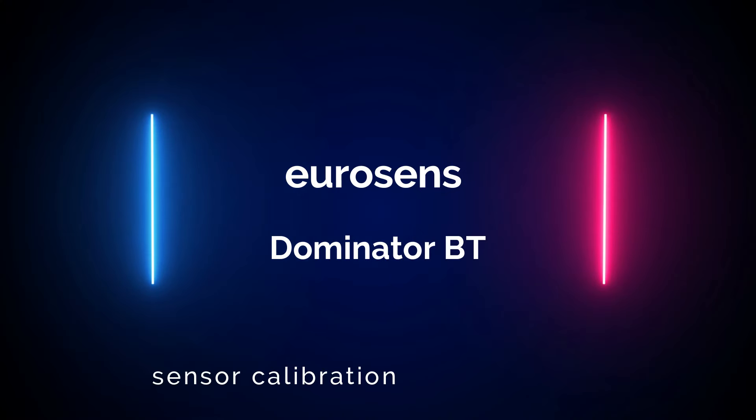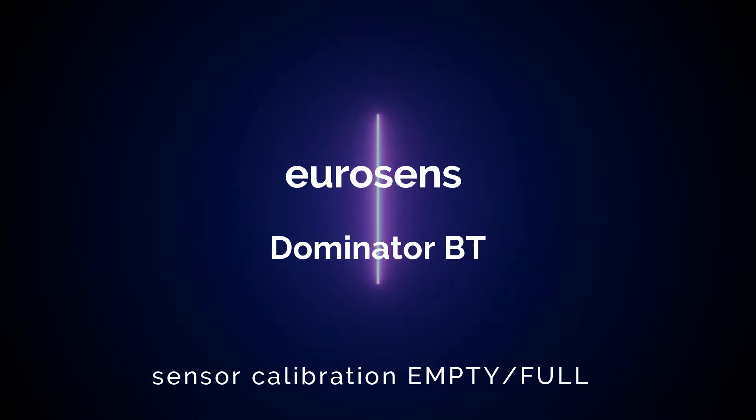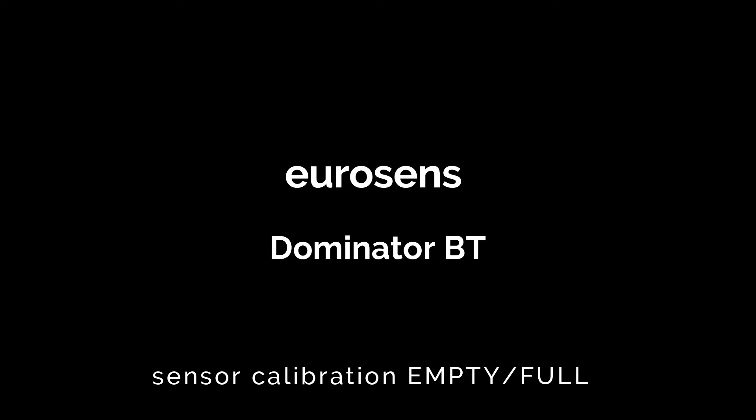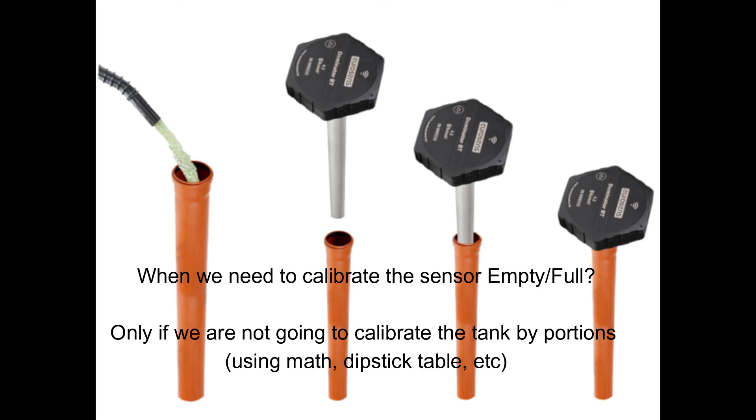Hi! In this video we will show how to calibrate the wireless Eurosense Dominator fuel level sensor.